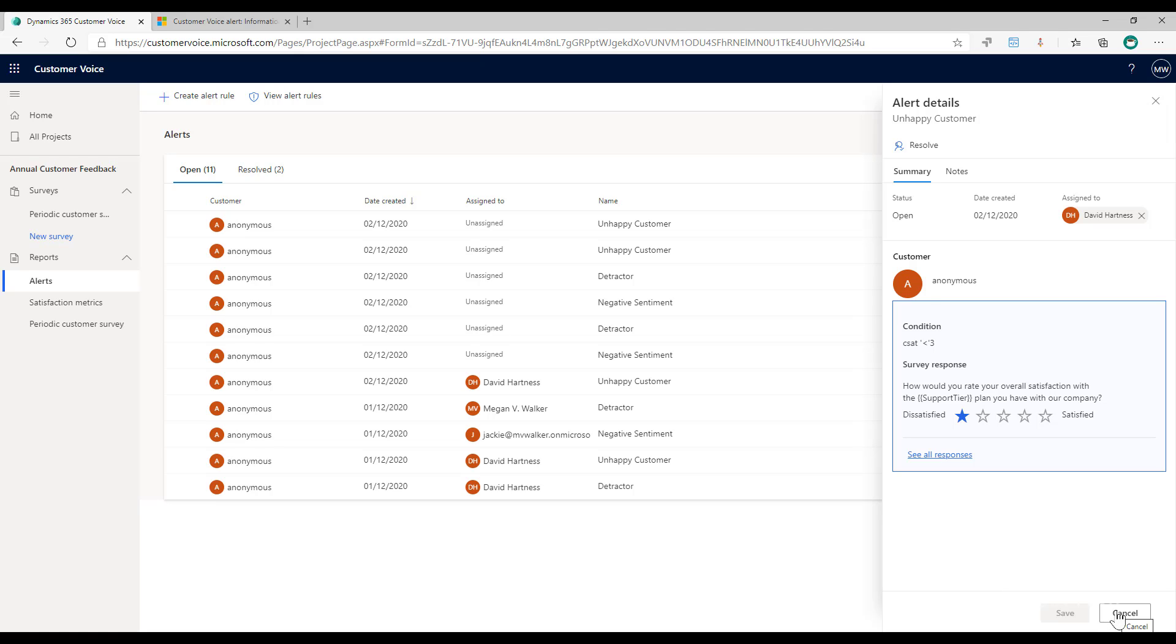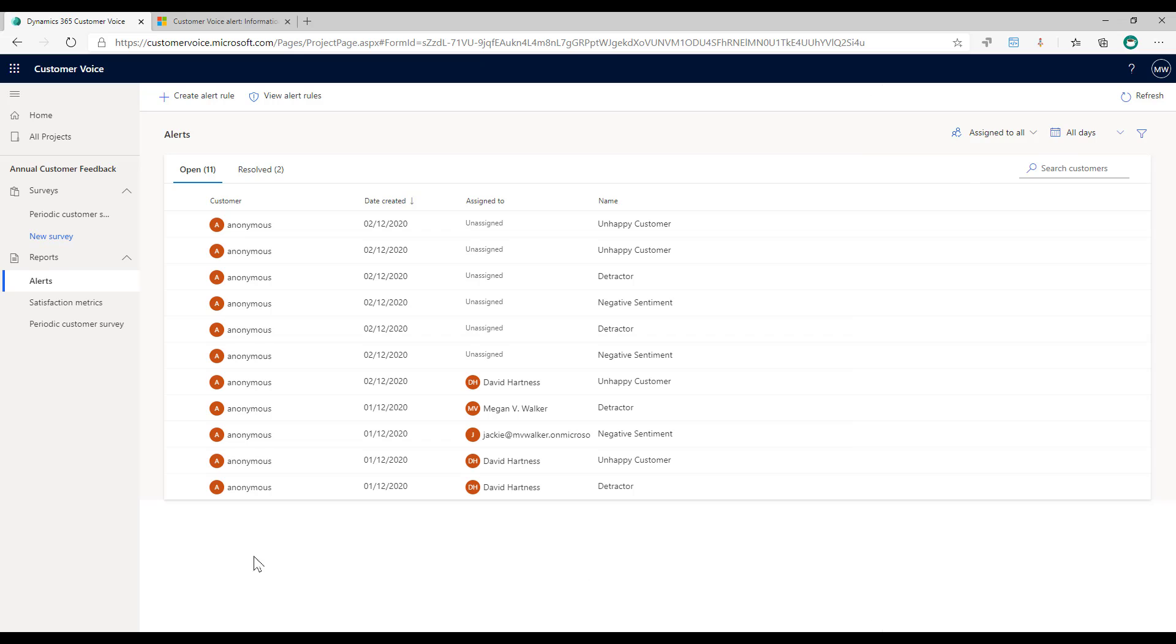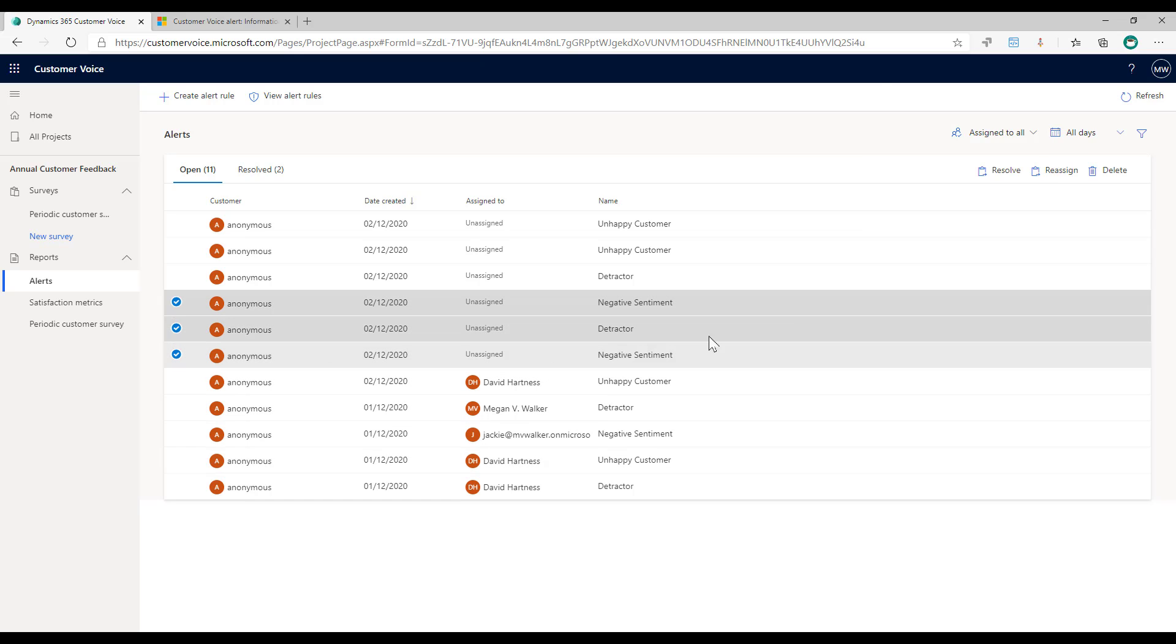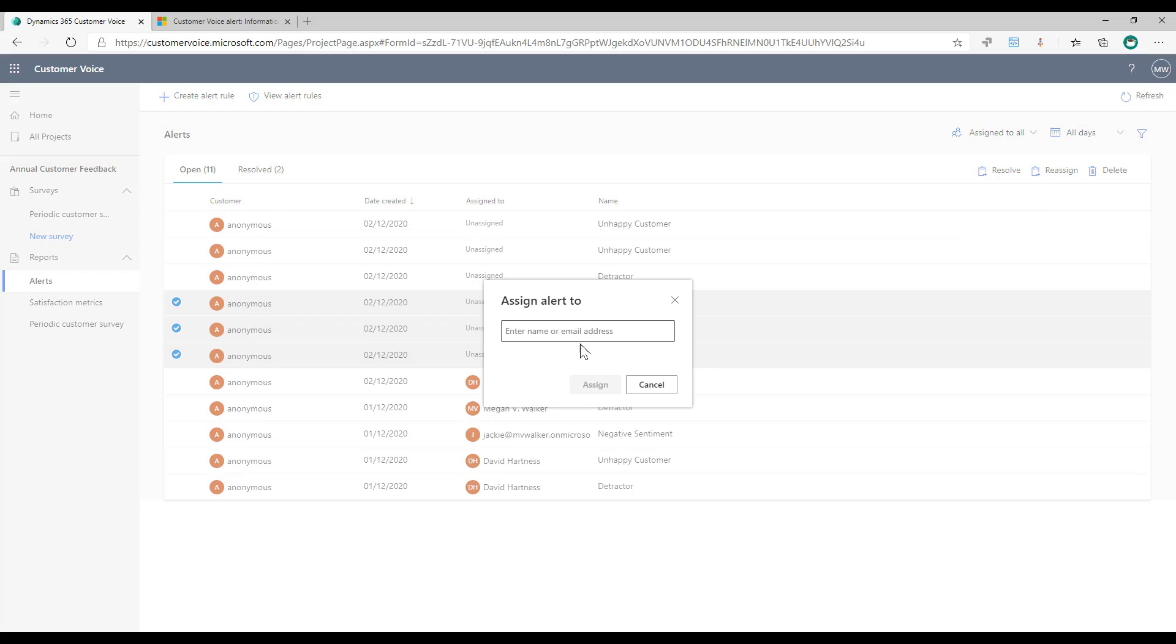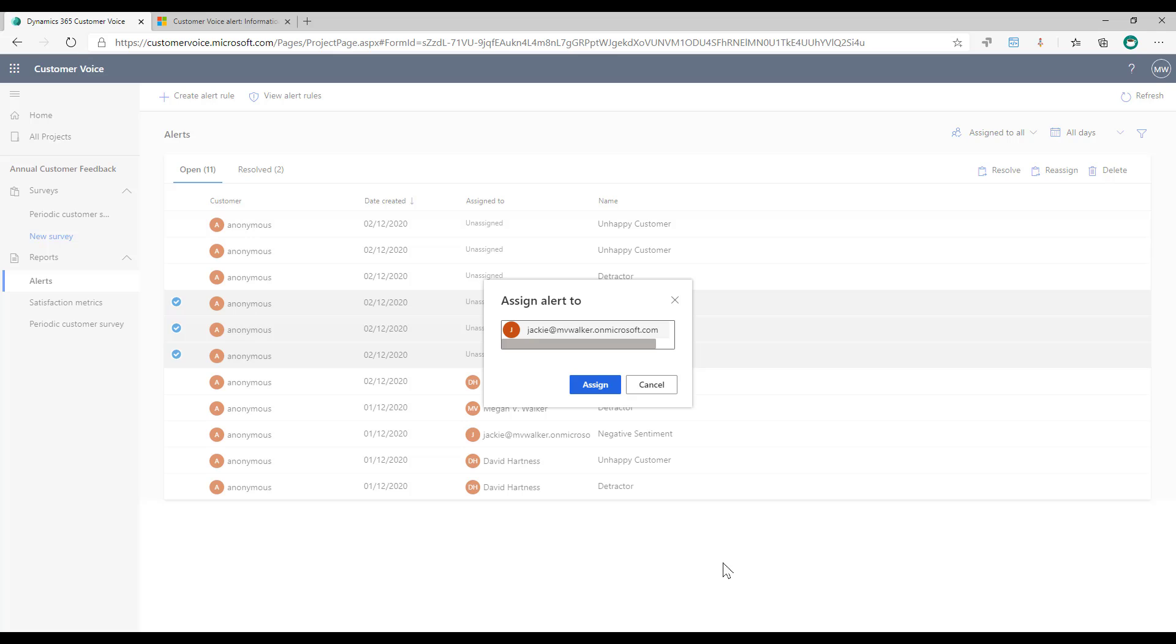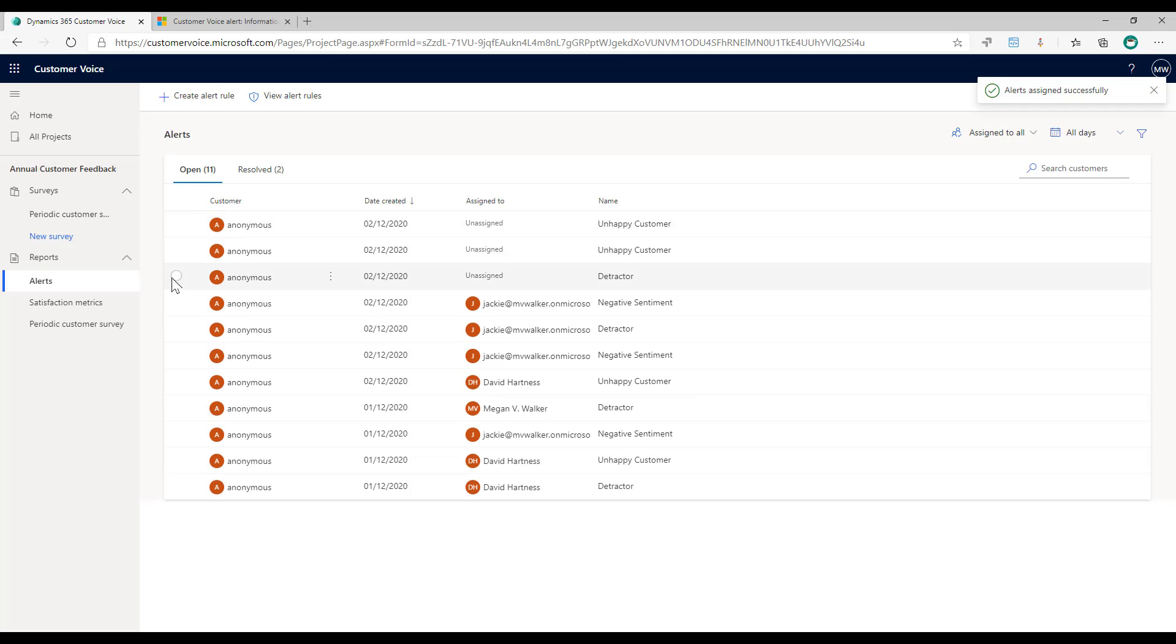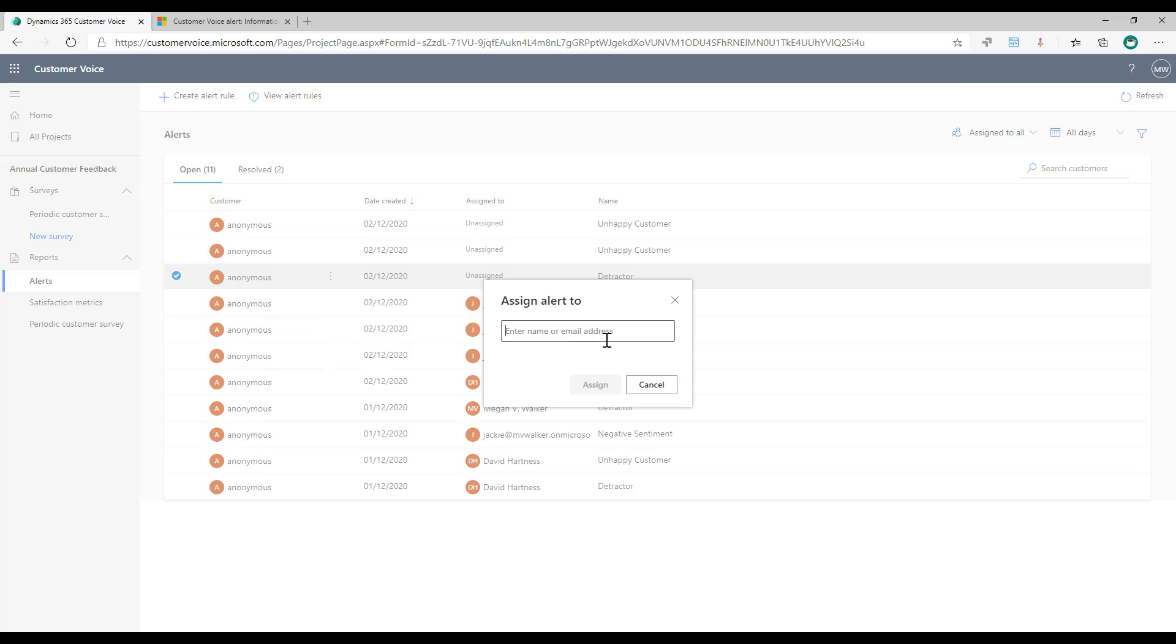I can also select multiple from here and do reassign, and we'll give these ones to Jackie and assign those. And I can also do it from the individual one and I can do assign from here as well. So I can go through and I can assign these out so that somebody is then responsible for them.